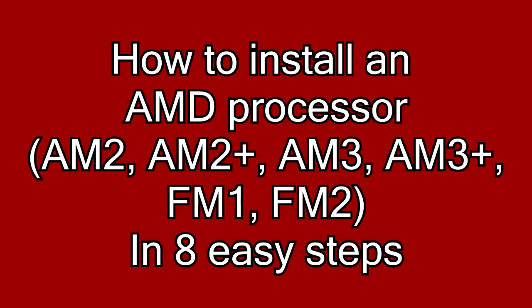Hello and welcome back to the Pro Gamers. Today I am remaking my video on how to install an AMD processor.